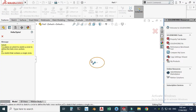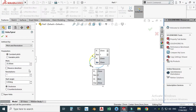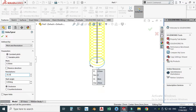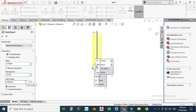Go to Features and under Curves choose Helix and Spiral. Select the circle and choose constant pitch. I'll change the constant pitch to 6.5 and revolutions to 20.25 — I've already calculated these. Start angle should be 355 degrees, counterclockwise, and click OK.